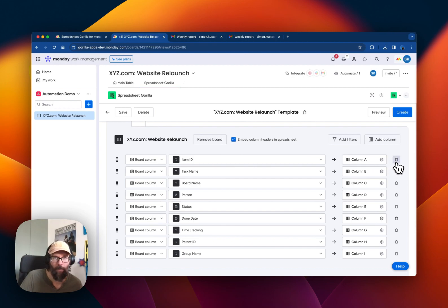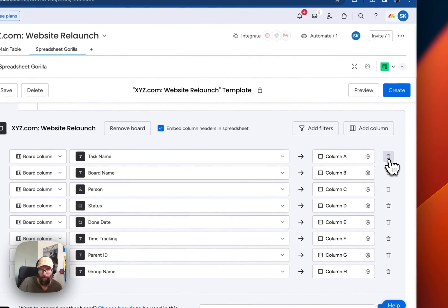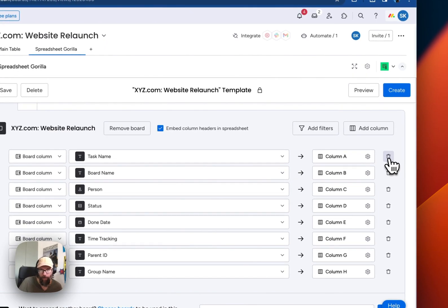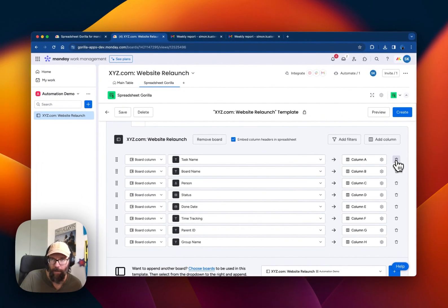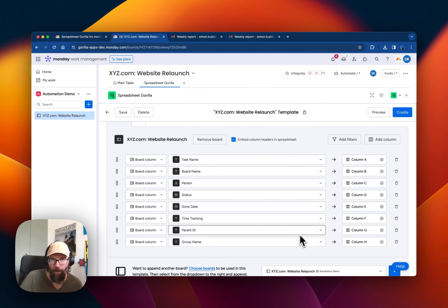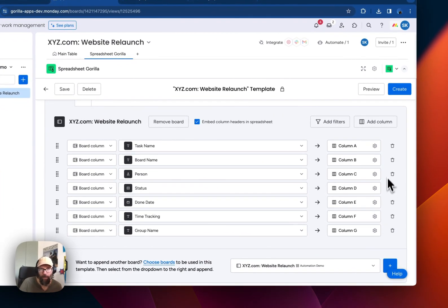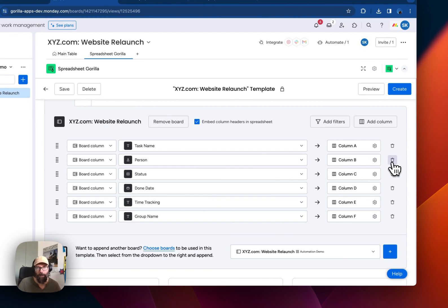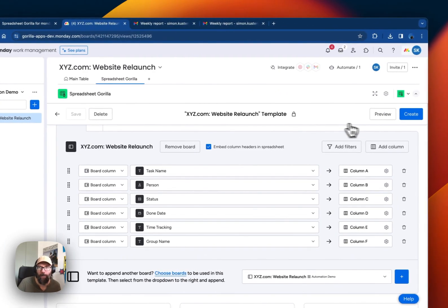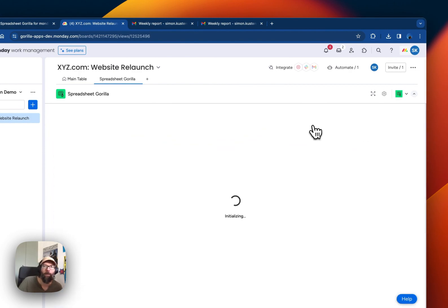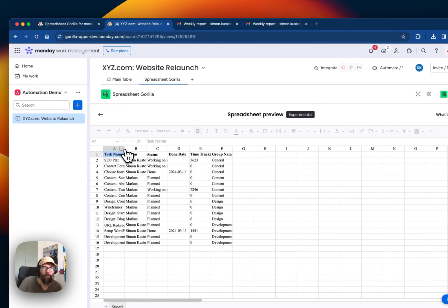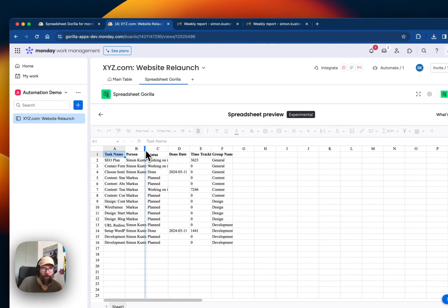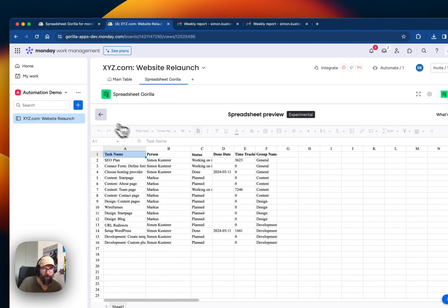And here we're going to now remove the columns that we don't need in this case. So we don't need the parent ID. We don't need the board name. Perfect. So let's have a look into the preview. This is how the spreadsheet currently looks like.